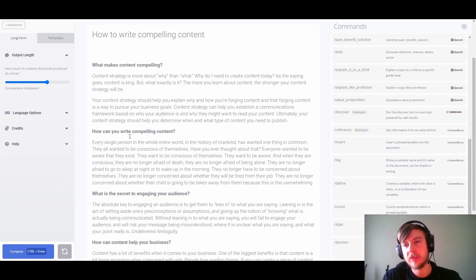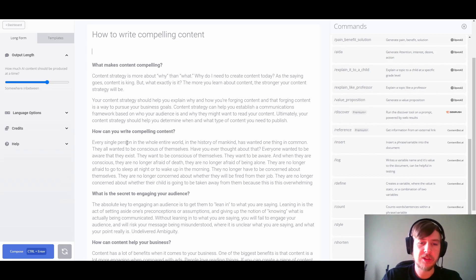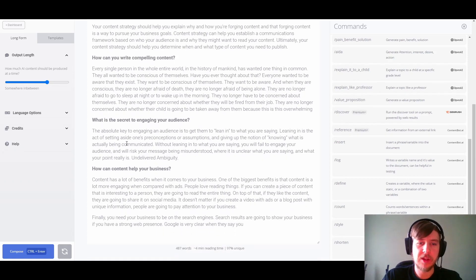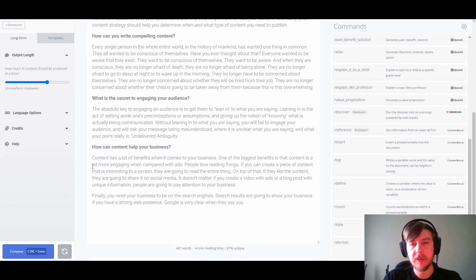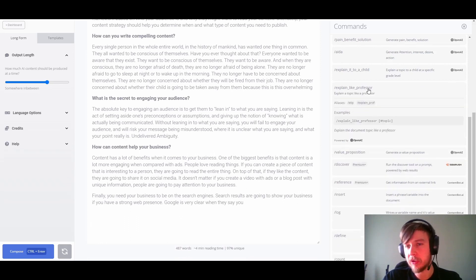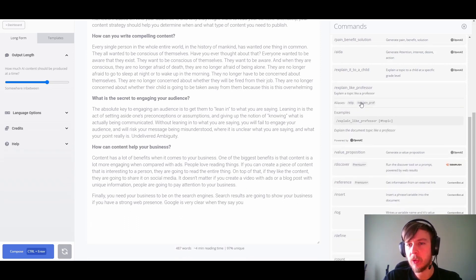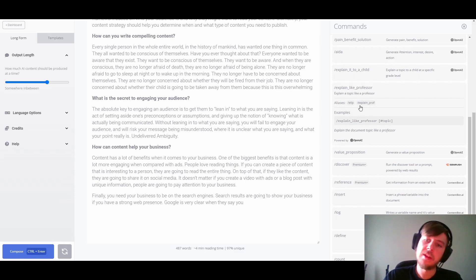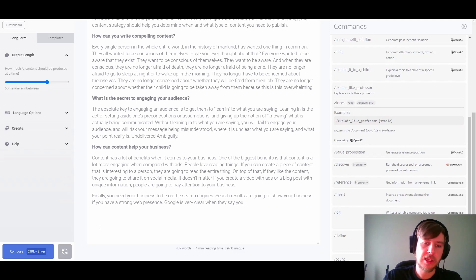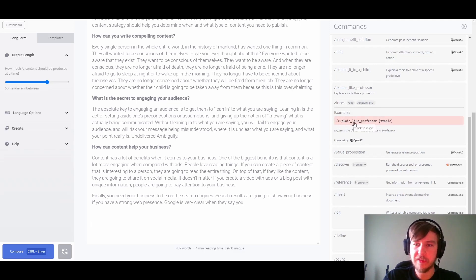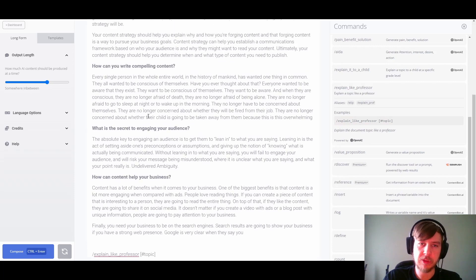This is a great start, although there are many more versatile things that can be done with commands. Let's move to the bottom of the document and look at the explain it like a professor command. We've got a couple of aliases we could use — slash elip or slash explain prof — and then just feed in our topic as we see fit.